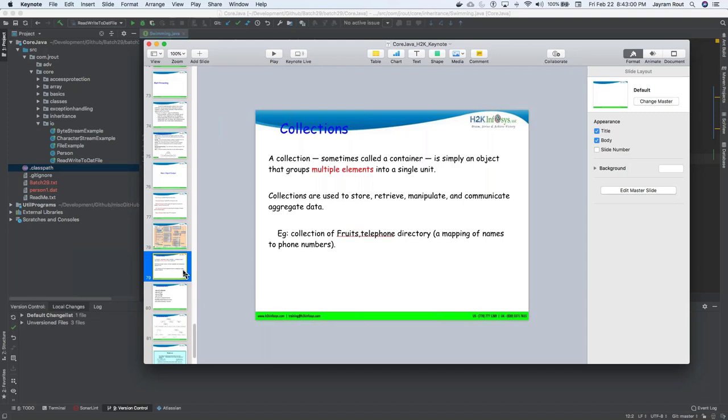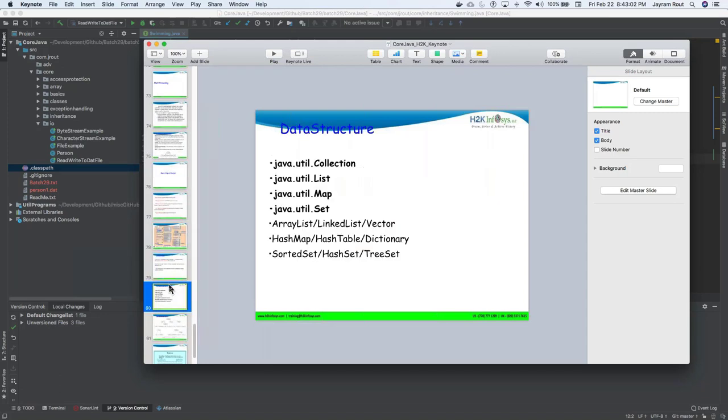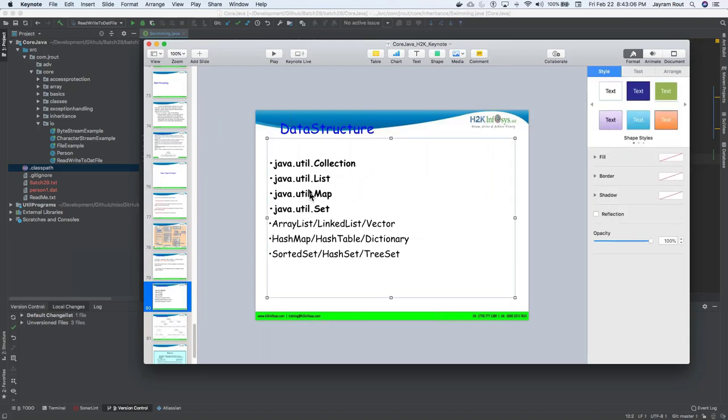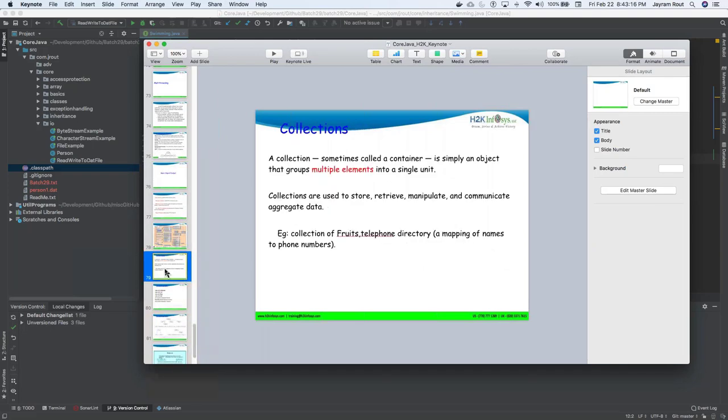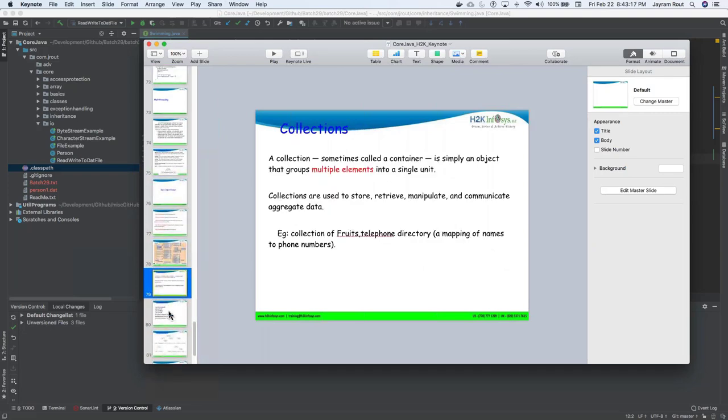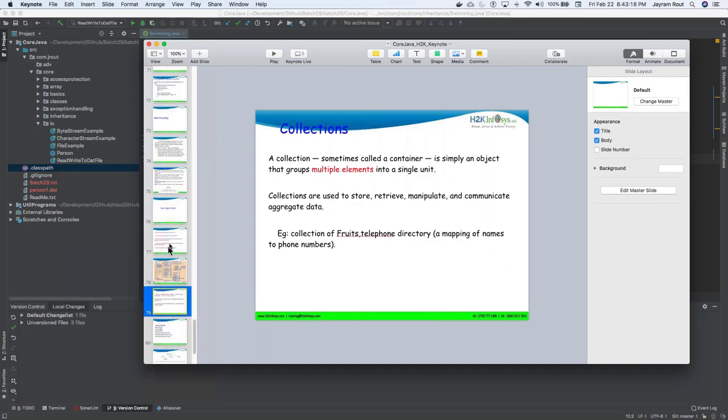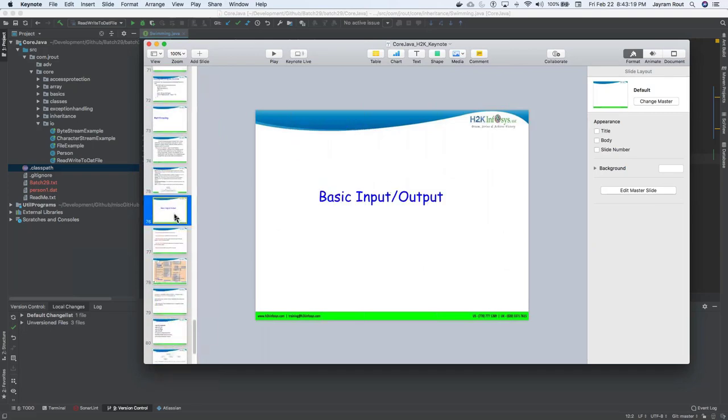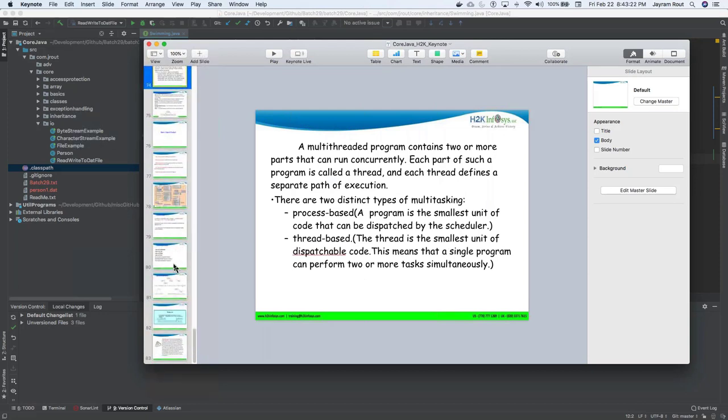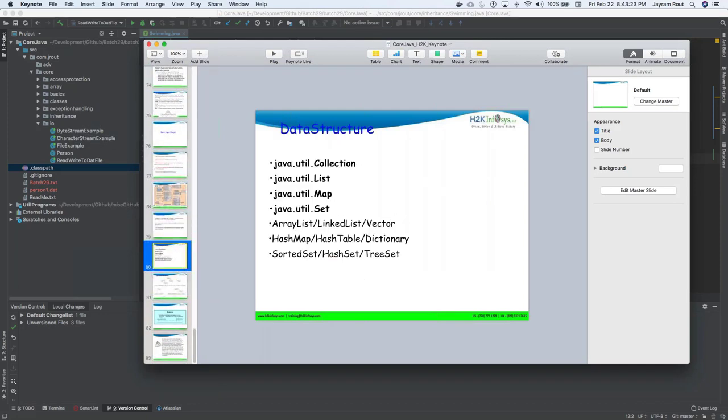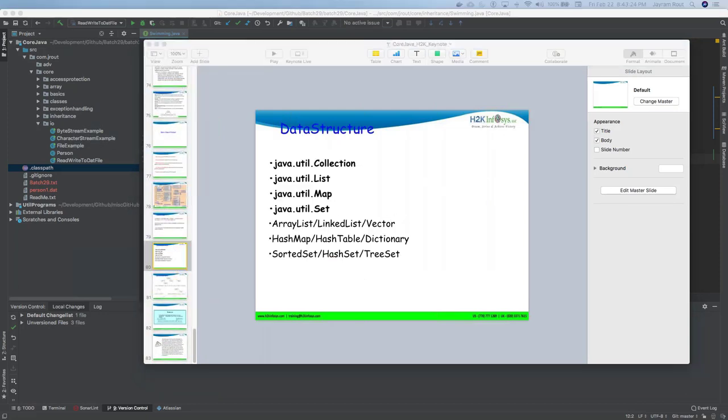And today we will concentrate much on what is a collection. So collection by itself is a huge framework. We will talk about pretty much all the interfaces which are present in the collection, which we need to know to implement anything. That's all we have for today. Let's get started now.